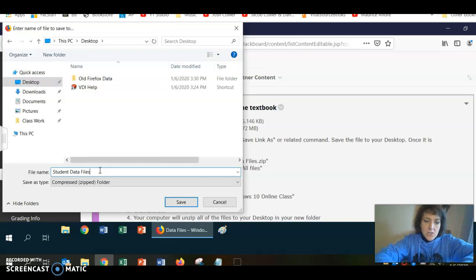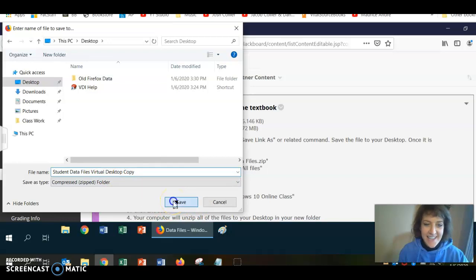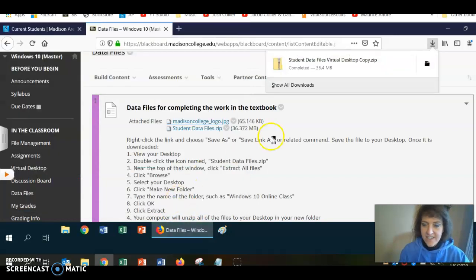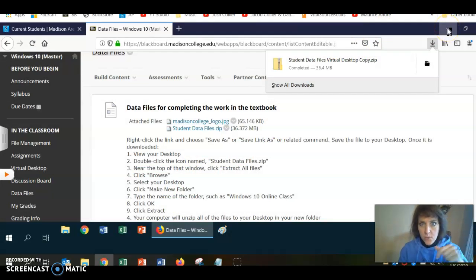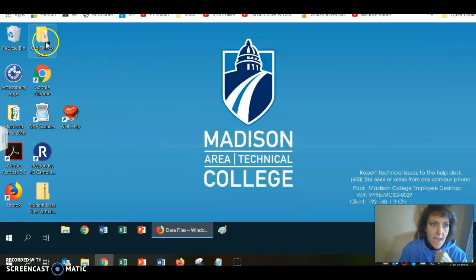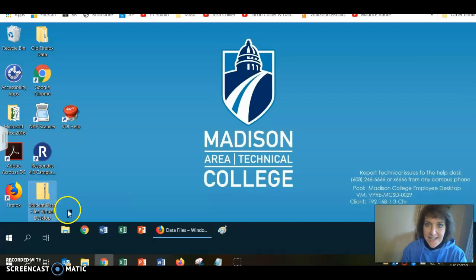I'm going to change the name a little bit so I know it's going to the right spot — I'll call it Student Data Files Virtual Desktop Copy. I'm going to click Save. And there they are, just like that. I can now minimize down this web browser — the one that's in my virtual desktop — and here they are: Student Data Files Virtual Desktop. Those are the ones I just downloaded.